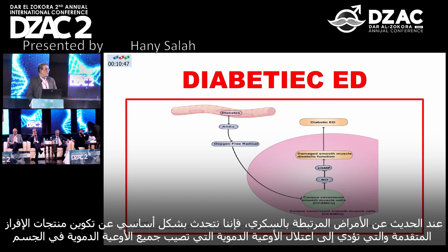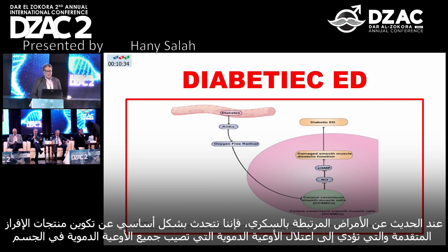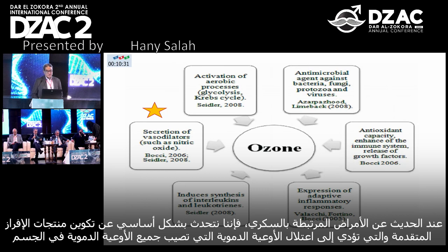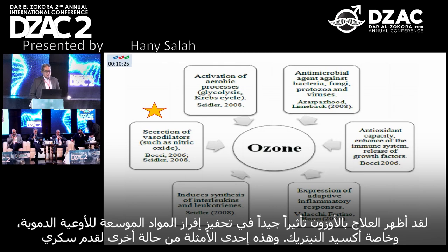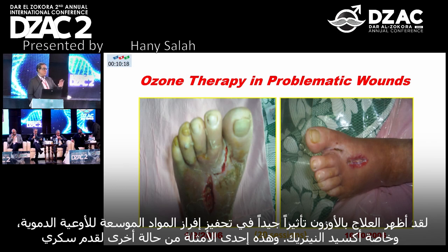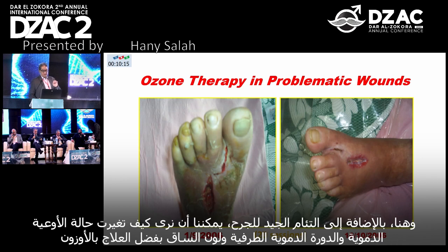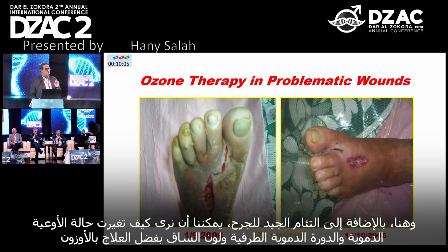When we talk about the pathology of diabetes, it is mainly through the formation of advanced glycation end-products that lead to vasculopathy affecting all blood vessels. Ozone has shown a good effect in the secretion of vasodilators, especially nitric oxide. Here is an example from a case of diabetic foot where, besides wound healing, we can see how the vascularity, peripheral circulation, and color of the leg have been changed by ozone therapy.